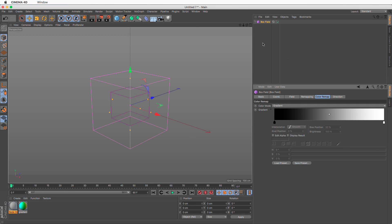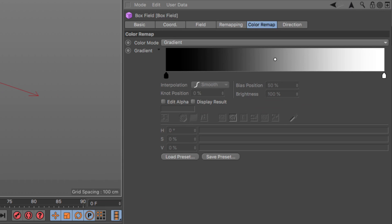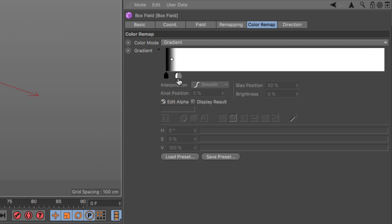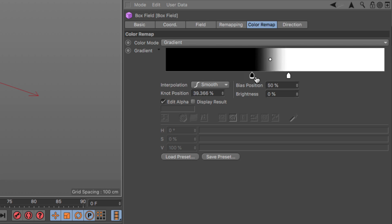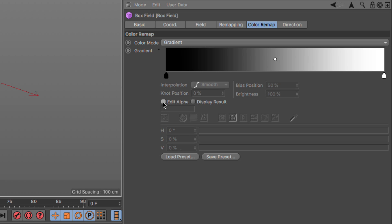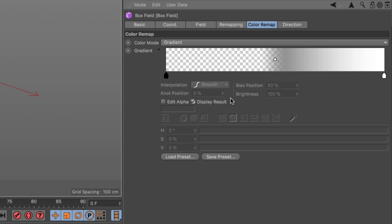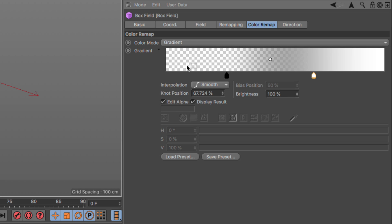Finally, since the gradients can be used in the new fields technology, there's one more functionality that has been added and that is the edit alpha and display result. Because in this case we can have a separate alpha gradient added to our color gradient. So if I say edit alpha, I can create a nice gradient here for the alpha channel and then delete this and there is an alpha there. If I display the result, I will be able to see the result of the mix of color and alpha channel. Click on the edit alpha and you can edit the alpha channel for this gradient.